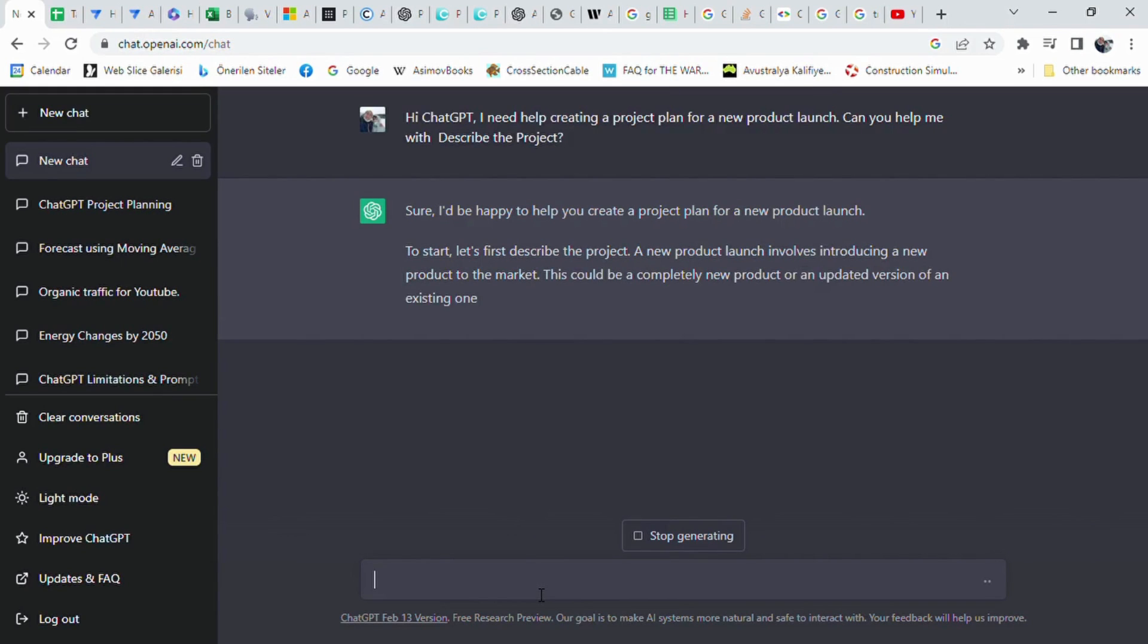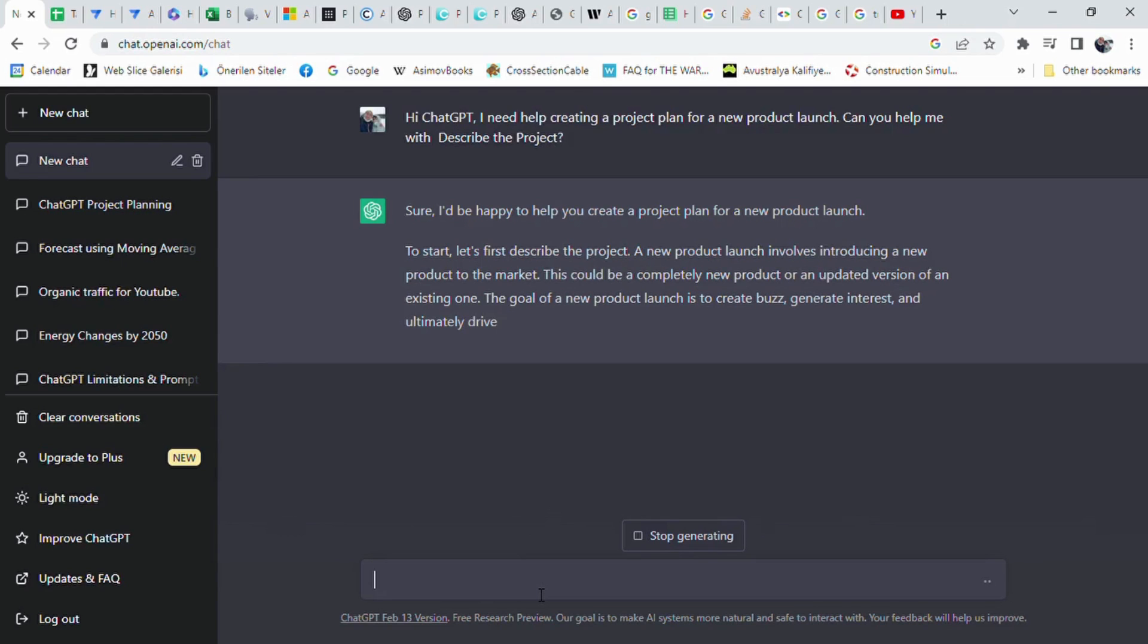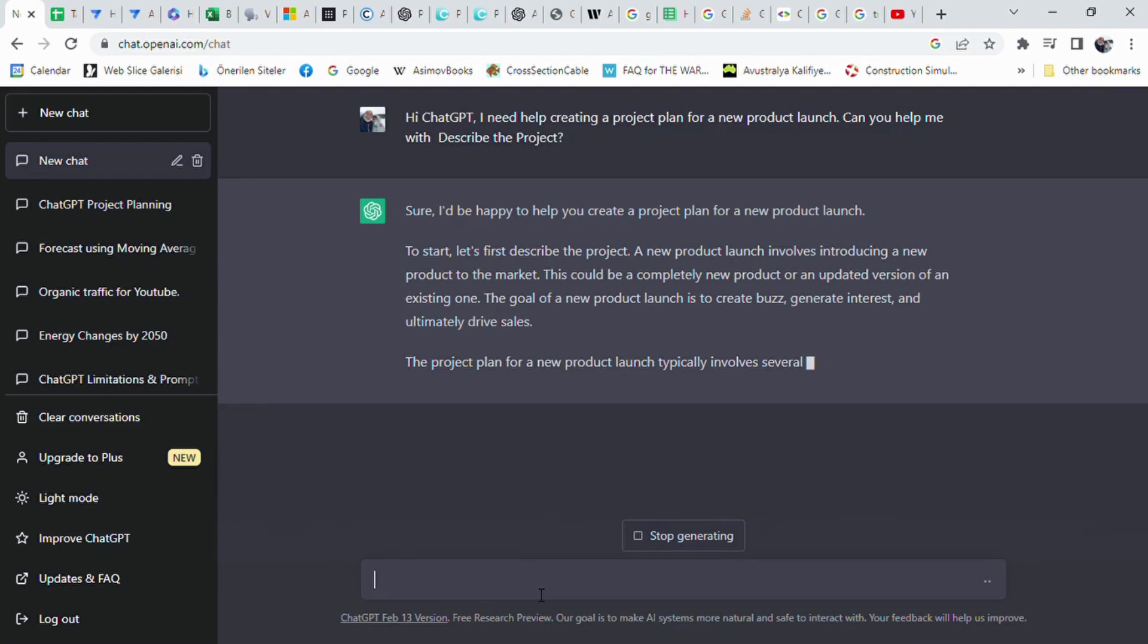Afterwards, it lined up market research, pricing and positioning, product planning, product development process, timeline preparation, marketing and advertising, and sales phases.